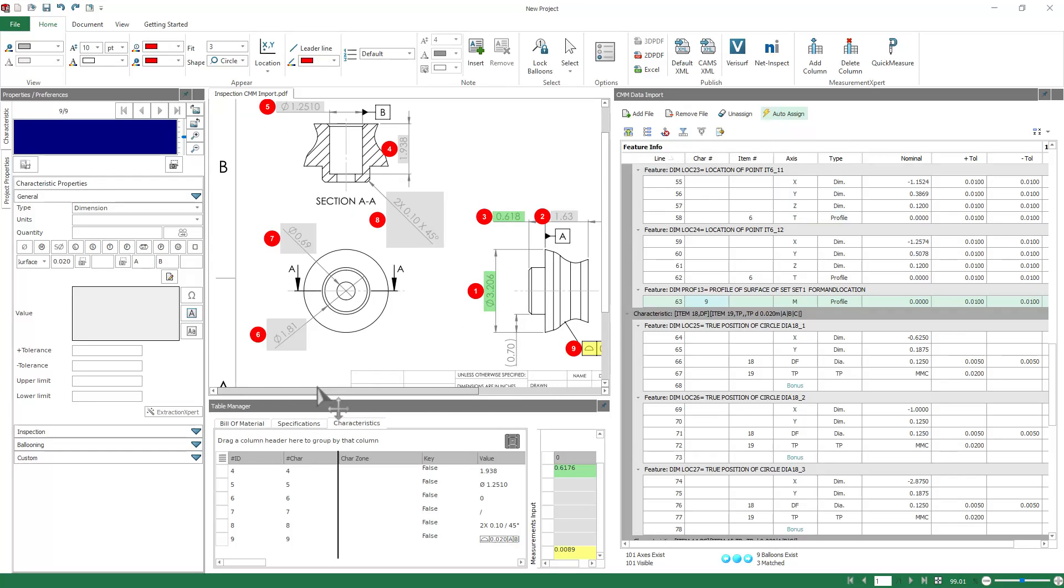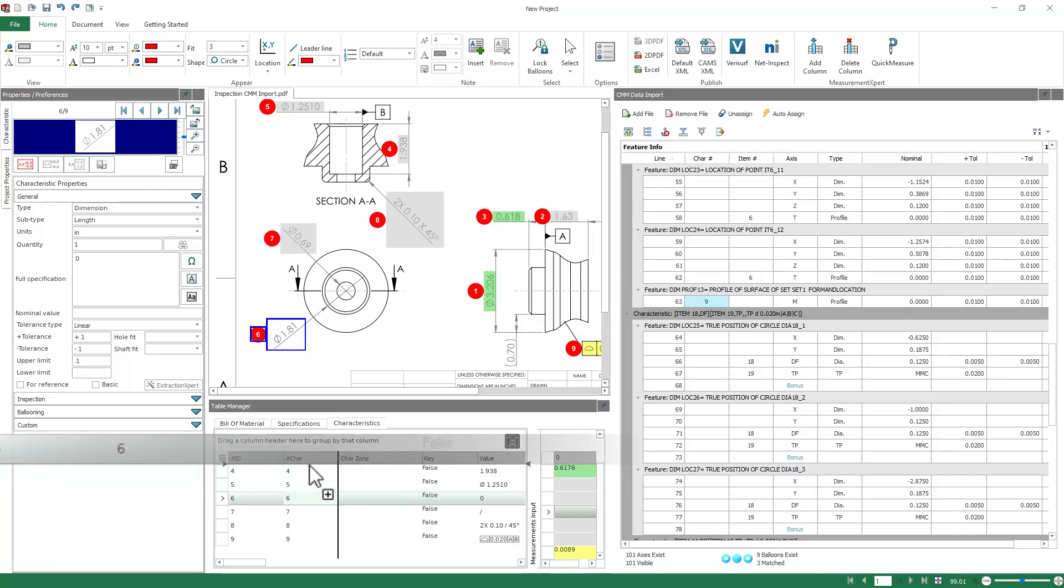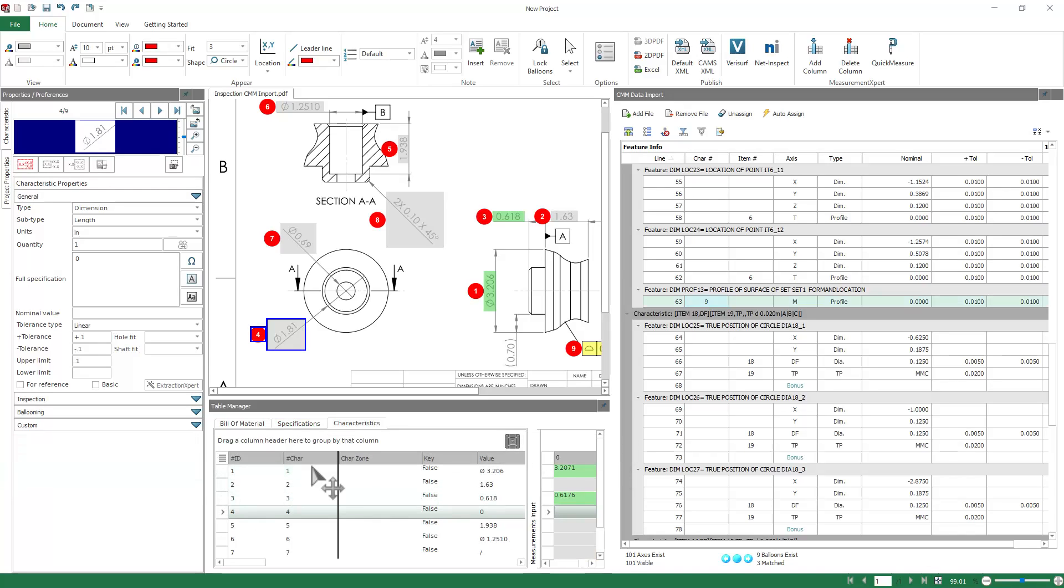To help with that, because Auto-Balloon is coming in rather randomly, you can drag these characteristics in the table up and down and rearrange the balloon numbers, and they'll update themselves automatically.